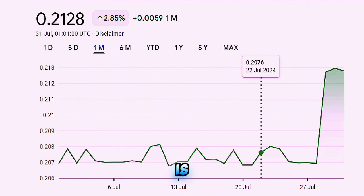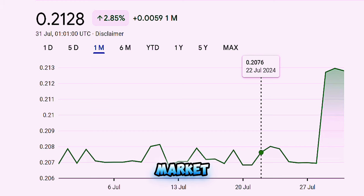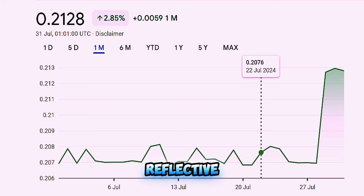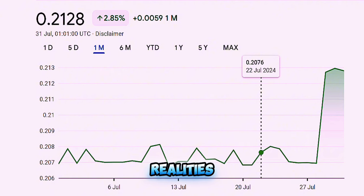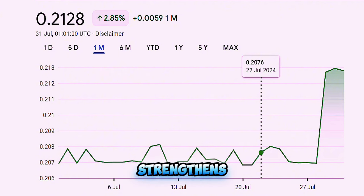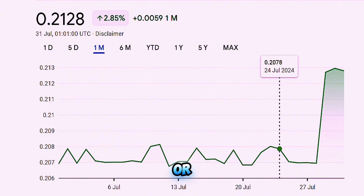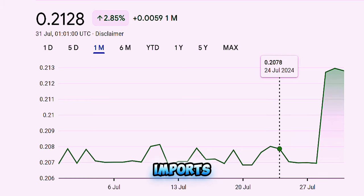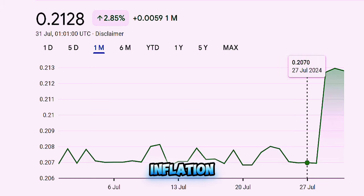The idea is that once the currency is left to the market, it could find a balance more reflective of Iraq's economic realities. It could potentially lead to a stronger dinar if the economy strengthens, or it could find a more stable level that makes imports more affordable and helps control inflation.